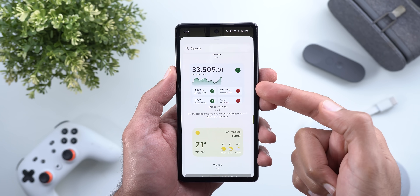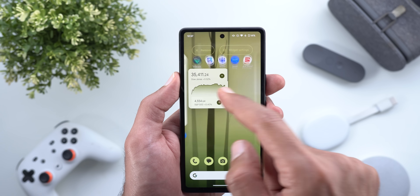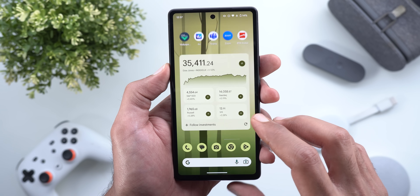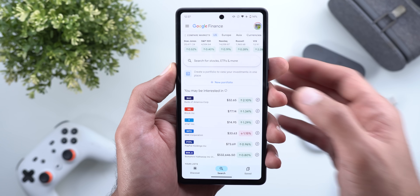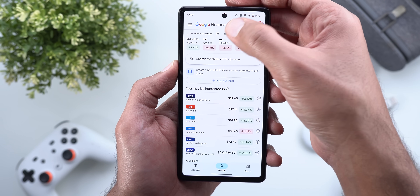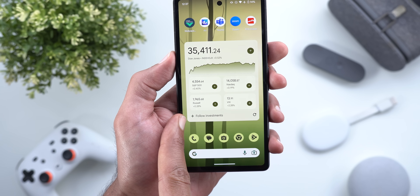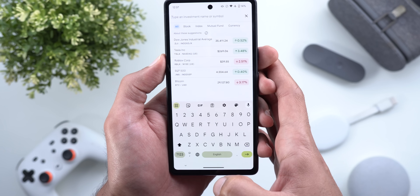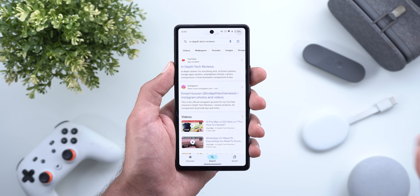The widget has an Edit button that lets you add more investments to follow using a plus sign. At the top you can choose countries and continents. Once added, you can see quick investment updates on your home screen, and a Follow Investments button also takes you to the watch list so you can add more. There's also a Refresh button at the bottom right corner to get a quick refresh if the data is outdated.